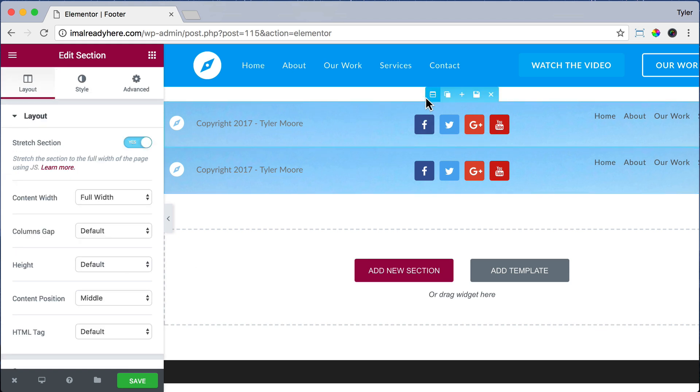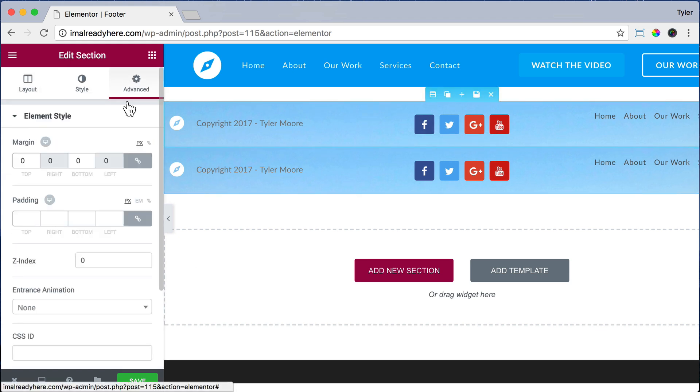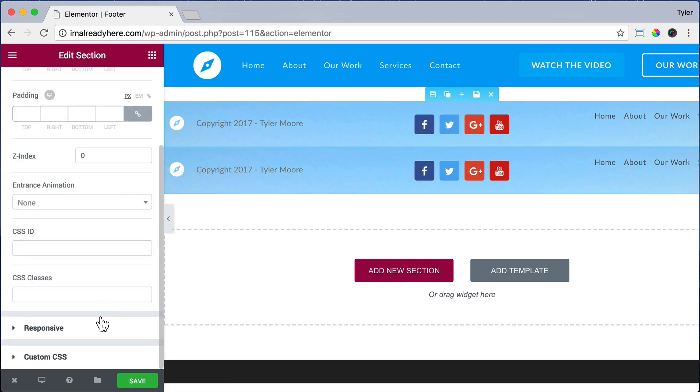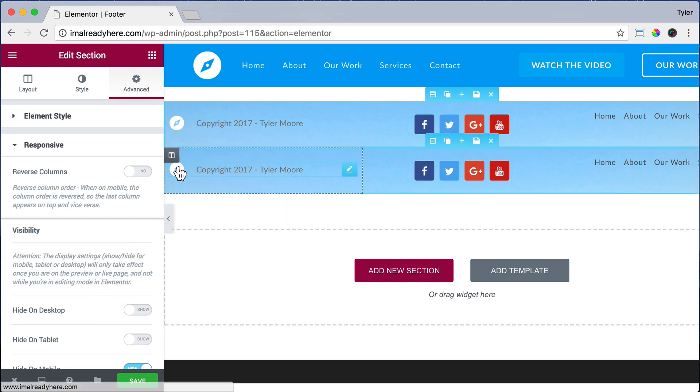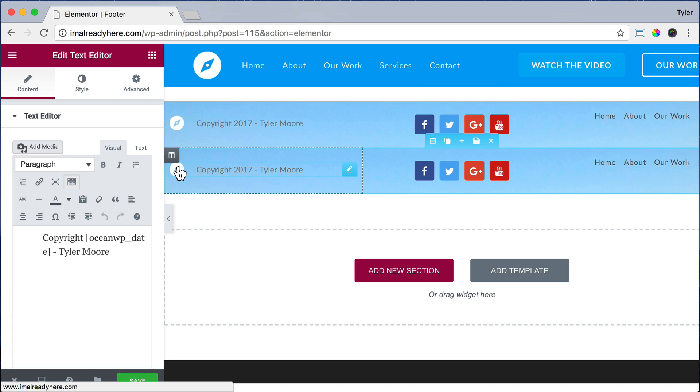Let's click on the Edit column for the top section, go to Advanced, and go to Responsive. Yes, I do have that right. Okay. Now let's edit our mobile version.